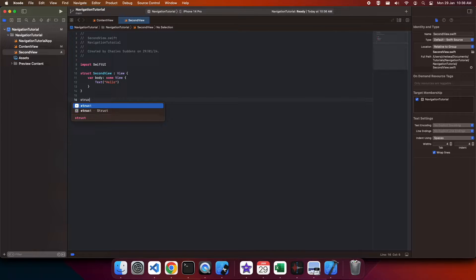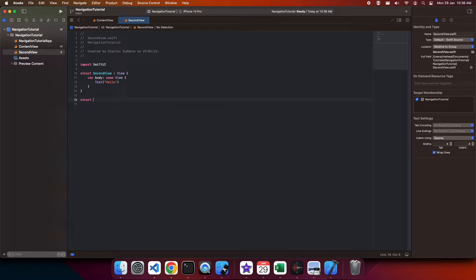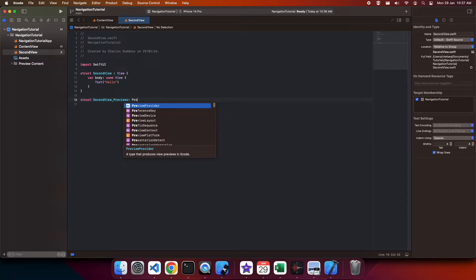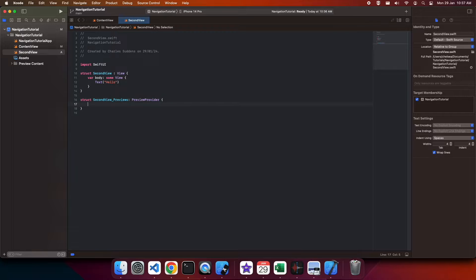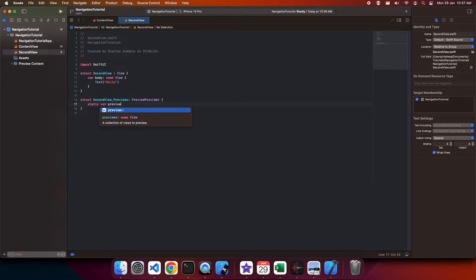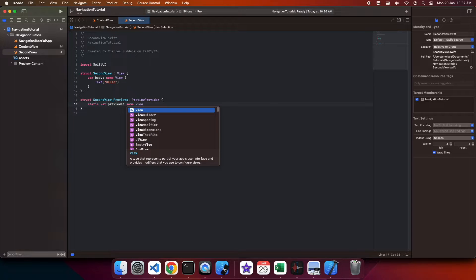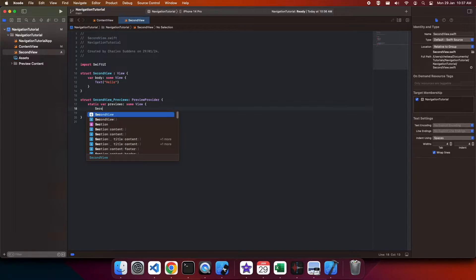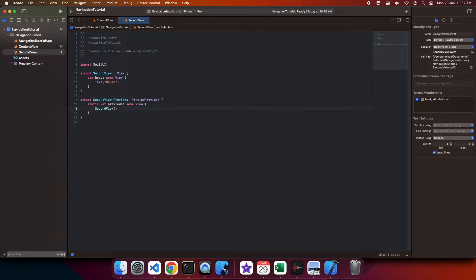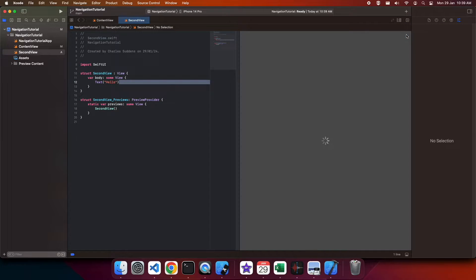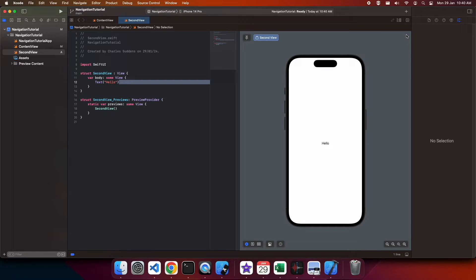And I'm going to go ahead and create my preview as well. Preview is really useful because you can sort of see what you're working with on screen. It's a really good feature because it means you don't need to run your application a lot.